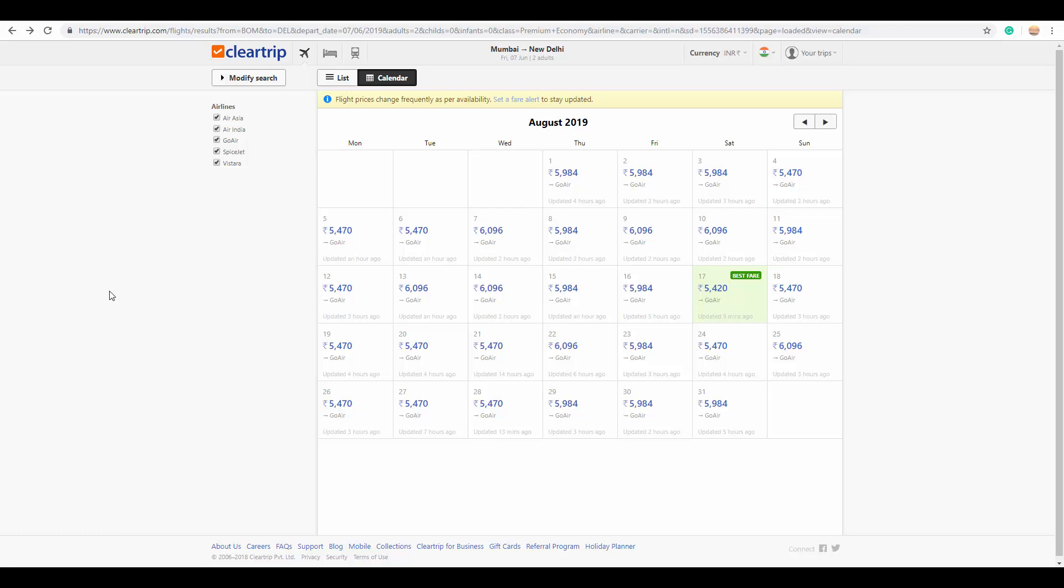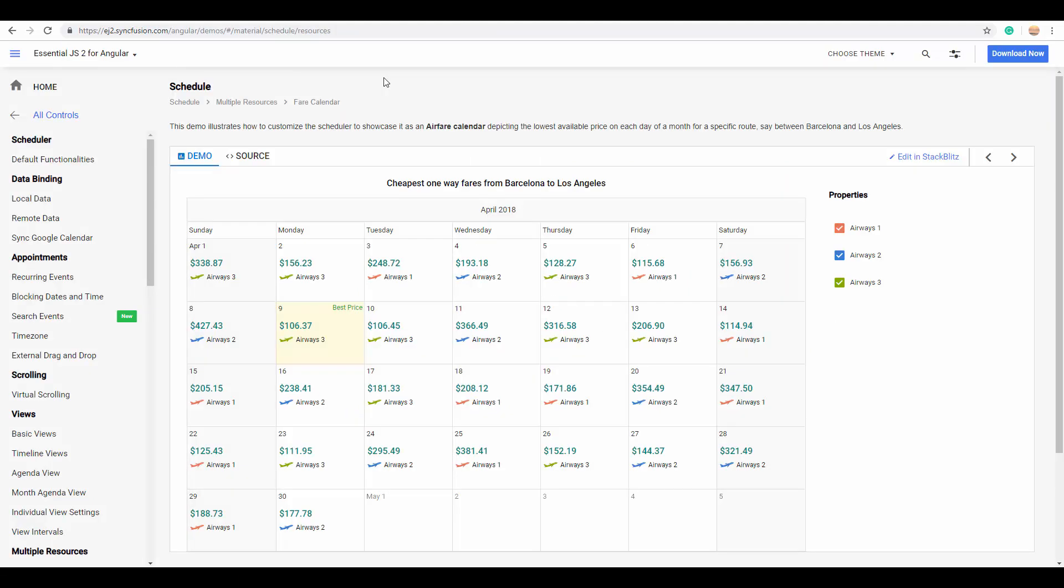This is one such real-time application. In the same way you can look at our Angular Scheduler where it's been designed as an airfare calendar showing the lowest available price on each day of a month.